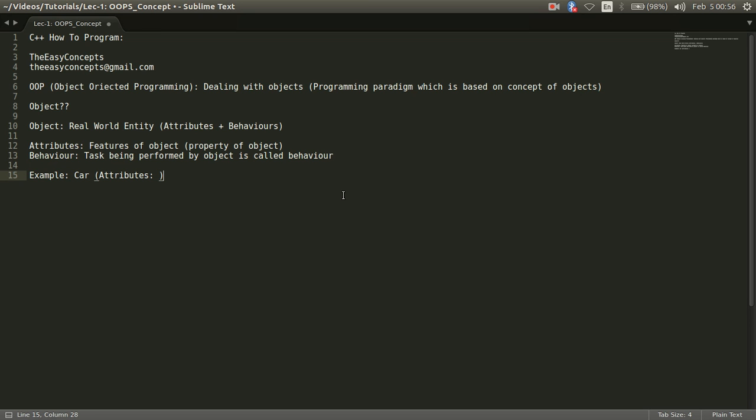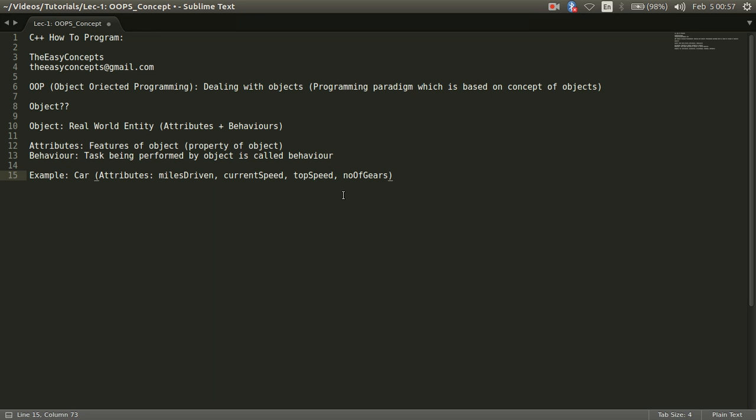Now take the example of car and try to define these two things. What attributes or what features could a car have? A car could have features like miles driven, how many miles a car has driven till now or its current speed or I can say top speed of a car, number of gears in a car or model of a car etc. So there might be multiple things we can say that these are attributes of a car or features of a car or properties of a car.